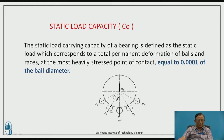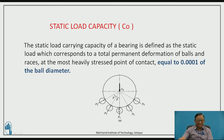These are the balls which support the static load, like P1, P2, P3, etc. This load for the ball is acting on the races, and as the load is acting between the contact point, we find there is a deformation of the ball and the races.